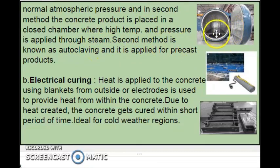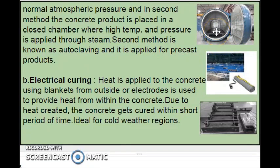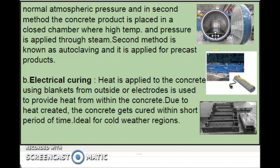This is the closed chamber where the concrete products are kept inside. When steam is passed into this chamber, due to high temperature and pressure, the concrete products get cured within 24 hours. Normally for AAC blocks, this type of procedure is used.